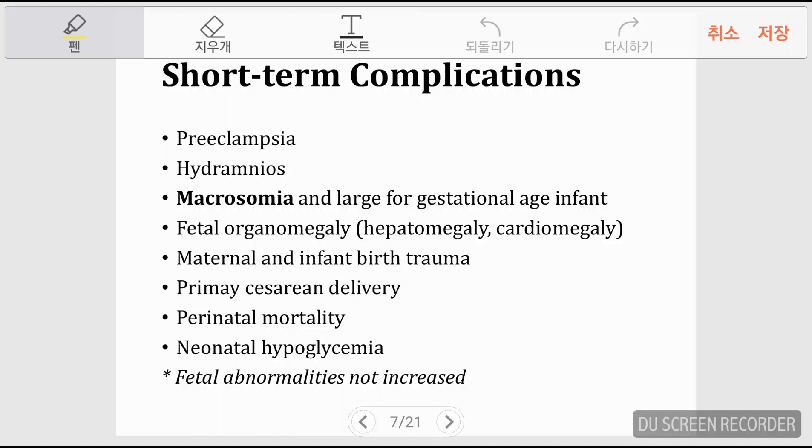Recognizing GDM is important because it allows doctors to foresee and help prevent complications. These include preeclampsia, hydramnios, and macrosomia — a well-known complication where high glucose levels induce high fetal insulin, making the baby large for gestational age. Fetal organomegaly, maternal and infant birth trauma, and primary caesarean delivery are frequently associated with GDM, along with higher perinatal mortality.